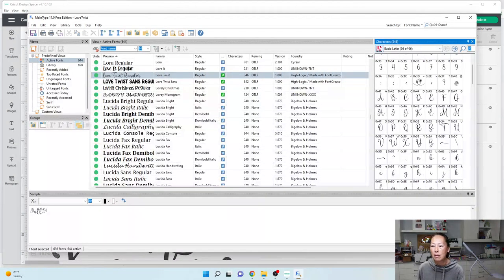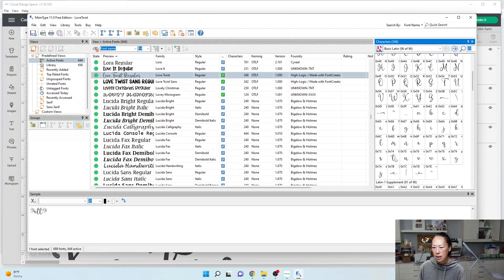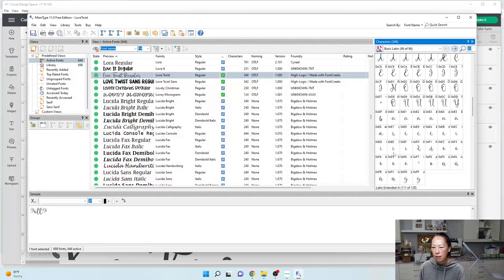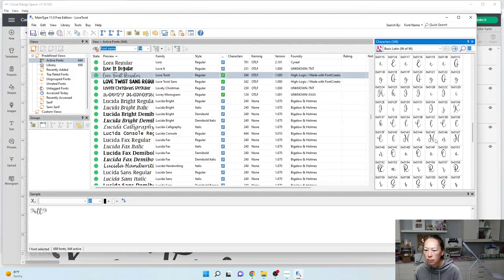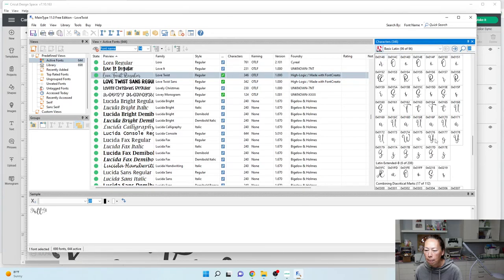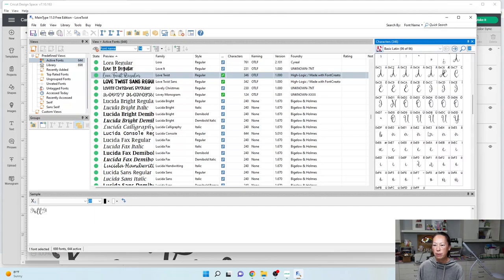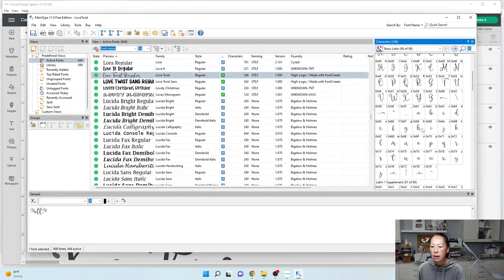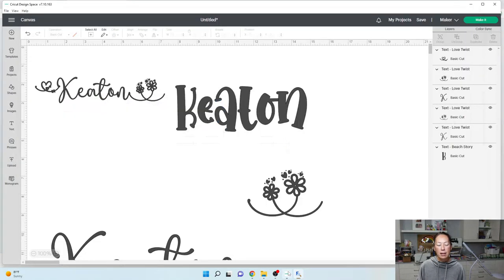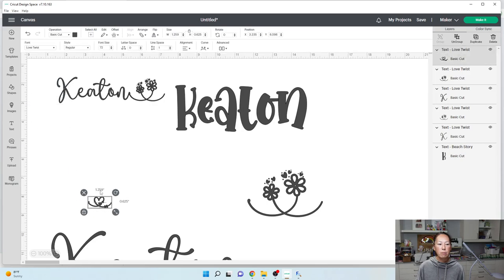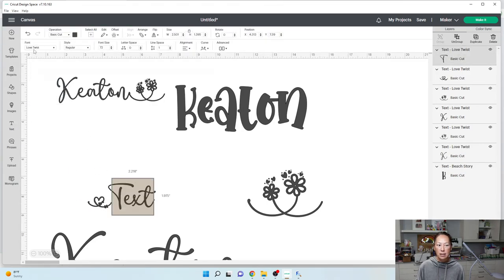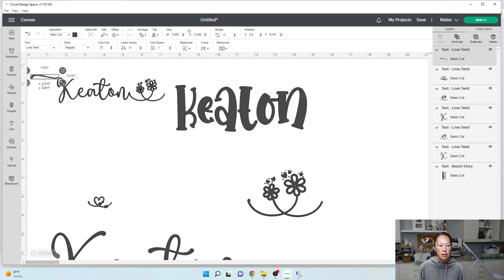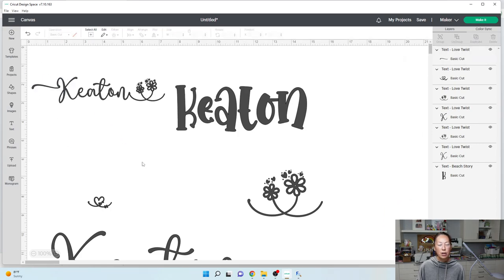Let's go back into Main Type and see if there's anything else. There's the T — I'm wondering if there's a fancy T we could use. They all look the same. I think the only extras were the little flourishes — this one and this one. Let's grab this one just so you can see it. Control C, go back into Design Space, go to text, make sure the font matches, and hit Control V. That's how you add all the extras.